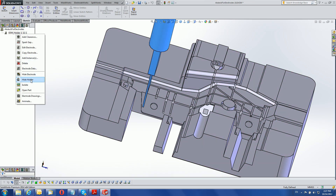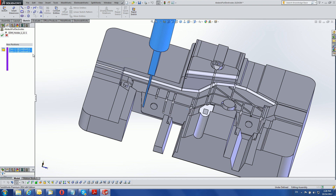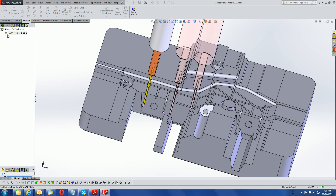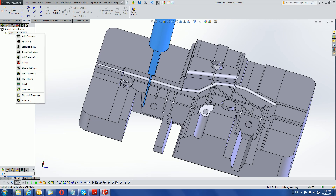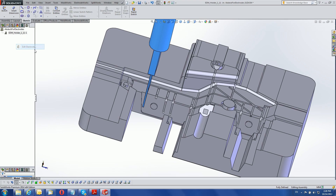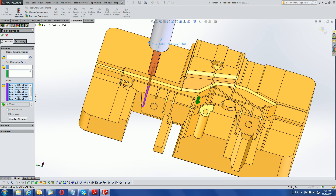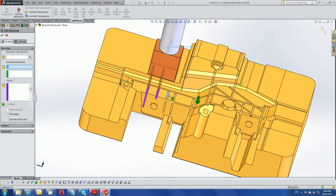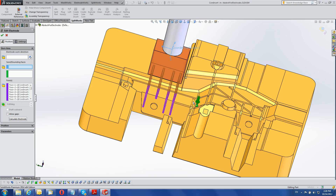With the copy electrode menu we can find similar burn areas automatically. Or, by editing the electrode we can add these burn areas to the existing electrode, which automatically changes to accommodate them — again using just the seed face selection. We've added a different rib as well.